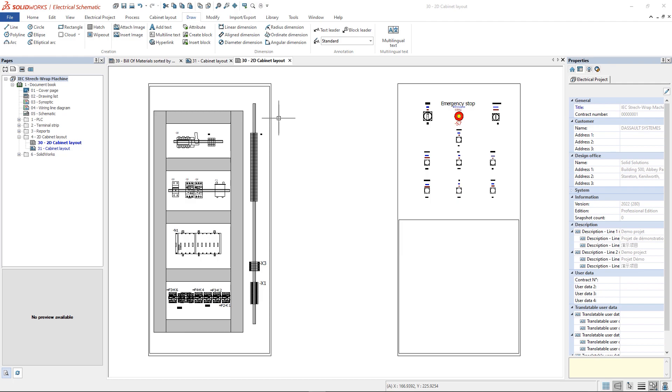In SOLIDWORKS Electrical Ribbon Menu, one of the most common tabs is the Draw tab. In this video, we will have an overview of the commands.